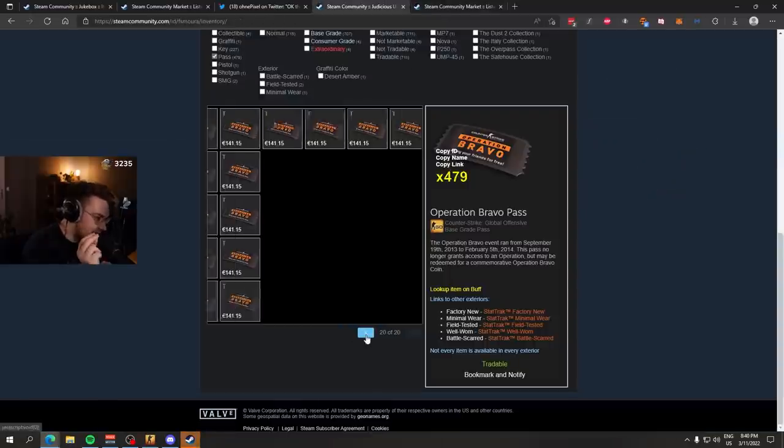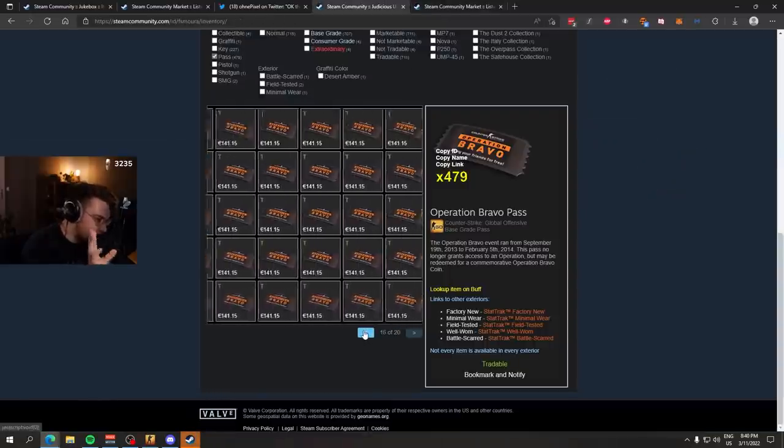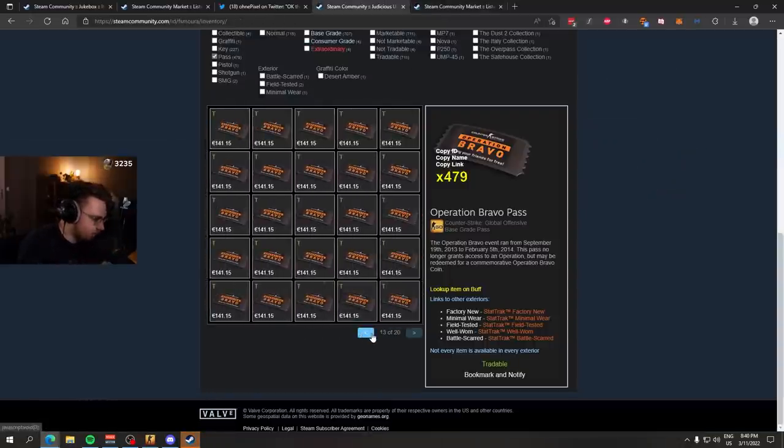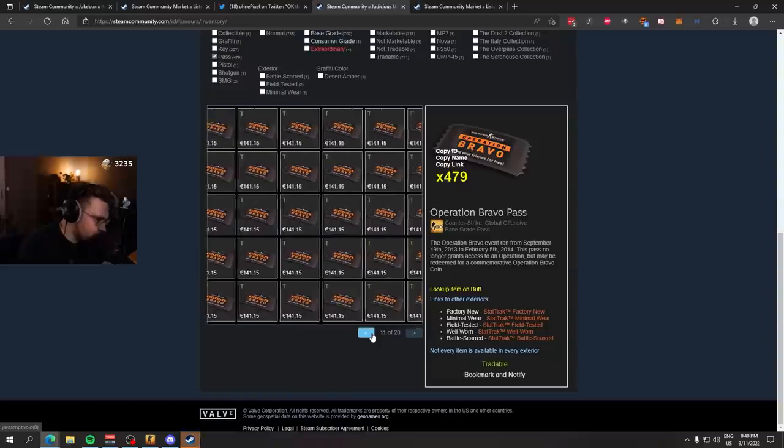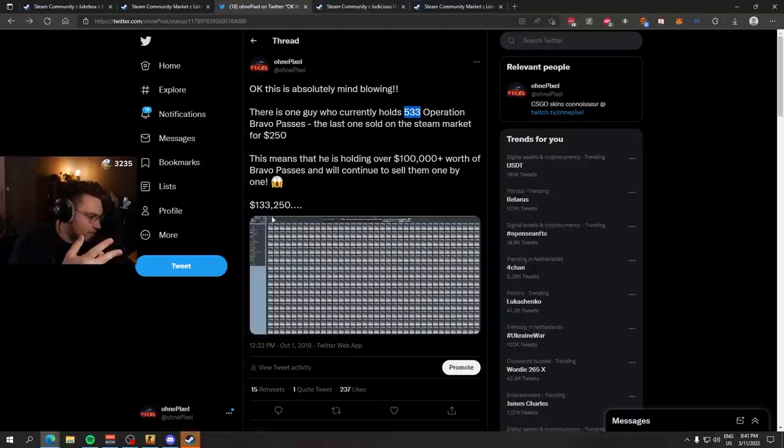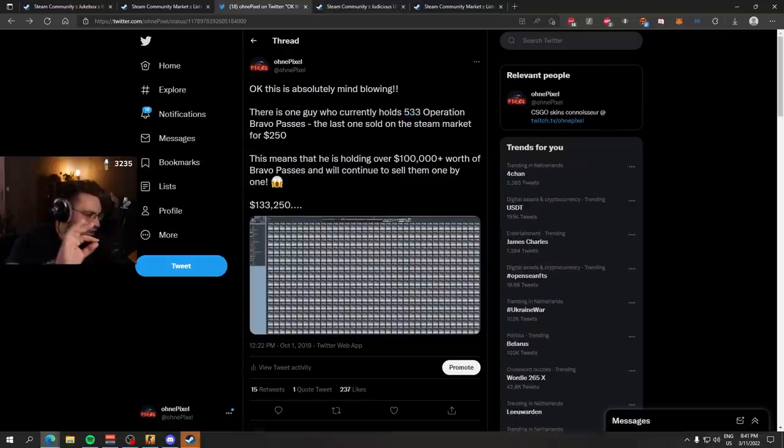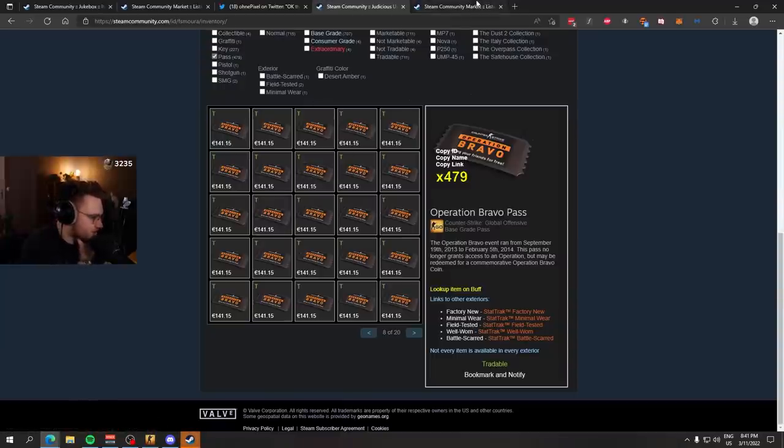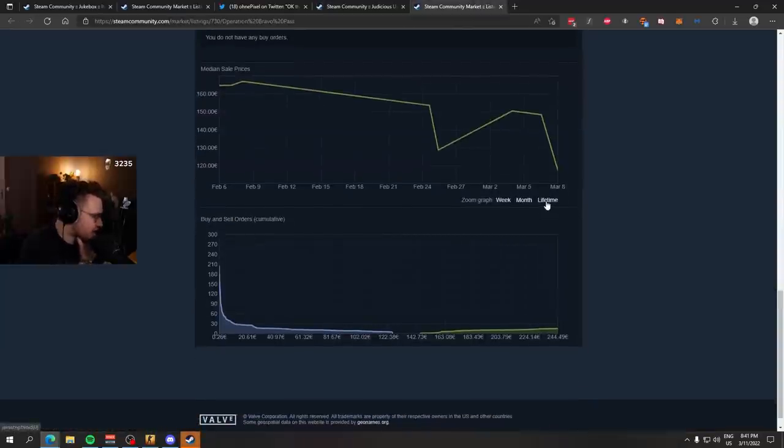You have to realize, this guy owns almost all of the existing supply. He has all of them. Which means, if he was trying to sell them all at once, he can't collect the $100,000. Because he would crash the whole market for Operation Bravo Passes.